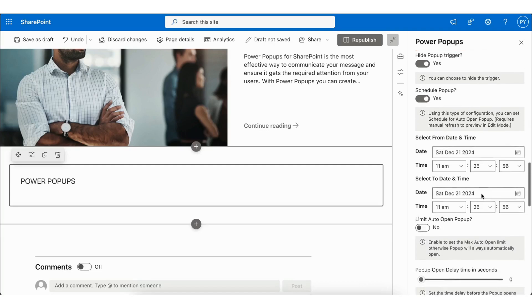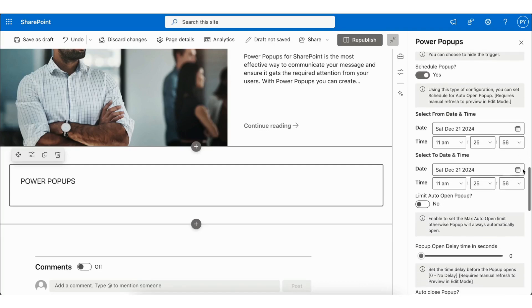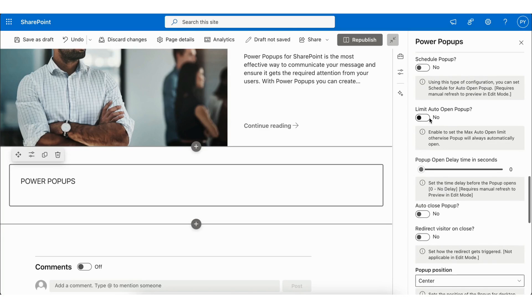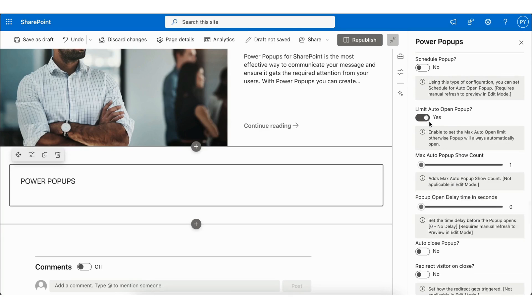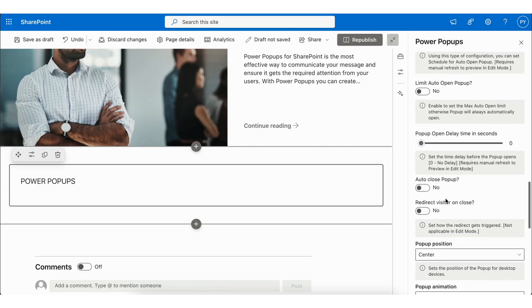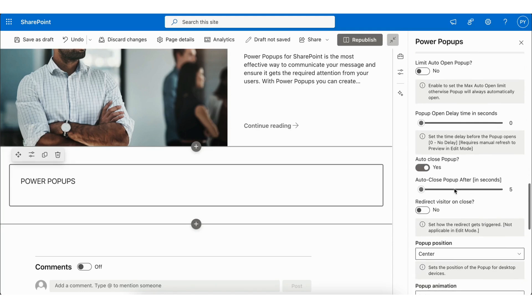Additionally, it allows you to schedule popups between two specific dates and times. You can also limit the Auto Open popup by setting the Max Auto Popup Show Count and specifying a delay time in seconds. It also allows Auto Close Popup where you can set Auto Close Popup after in seconds.